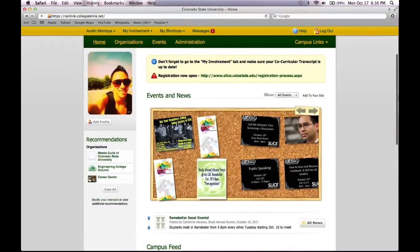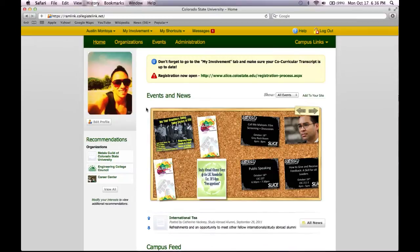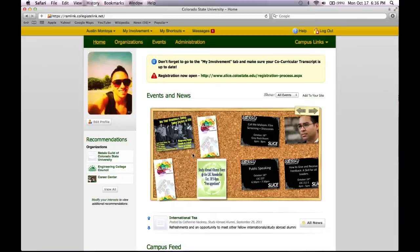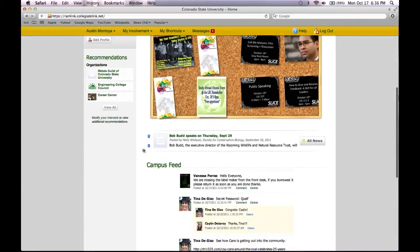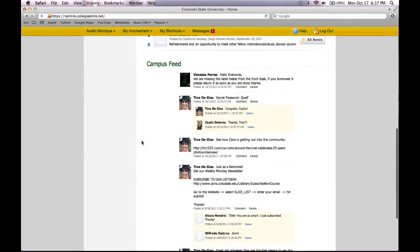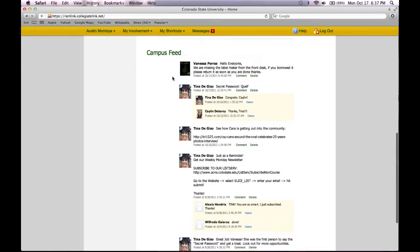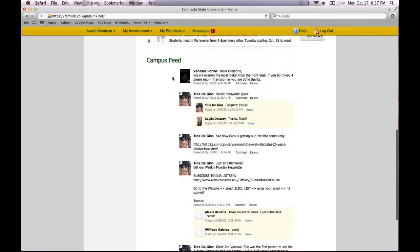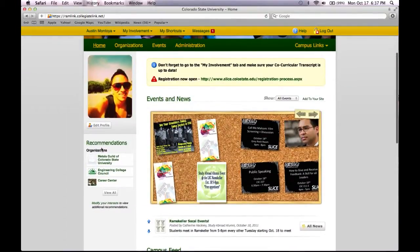Your profile picture is in the left corner, and in the center of the page is the events and news bulletin board, which displays upcoming events brought to you by other student organizations or departments. Further down is an event timeline that displays more upcoming events, and a campus feed which displays anyone who has written on the wall of any organizations that you are a part of. Along this side you may have recommendations, which are organizations that match your interests.